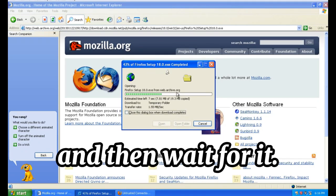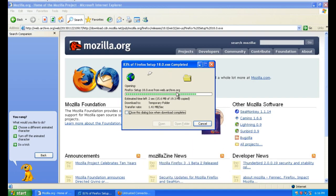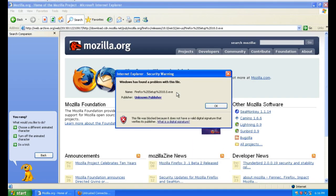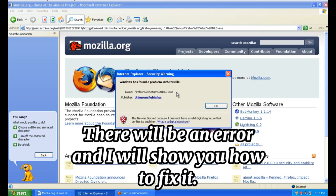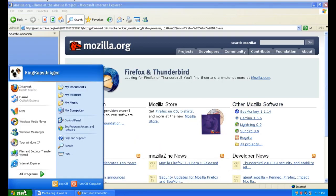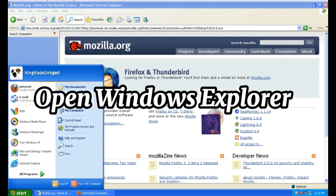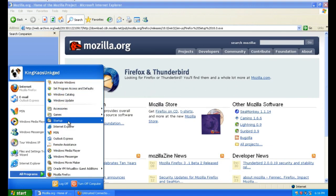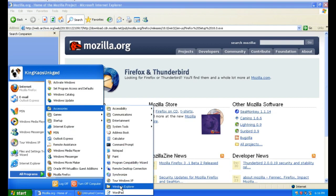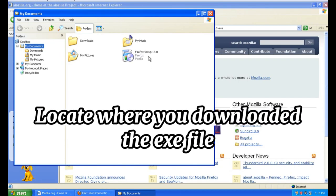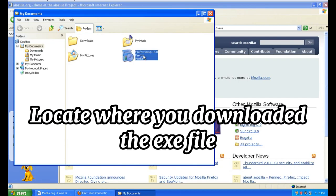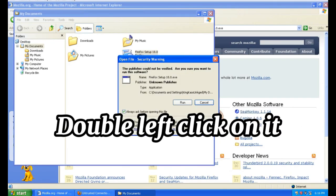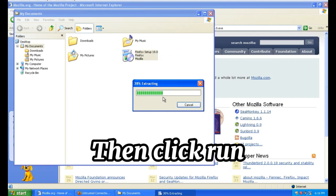Wait for it. There will be an error and I will show you how to fix it. Open Windows Explorer, locate where you downloaded the file, double left-click on it, then click Run.